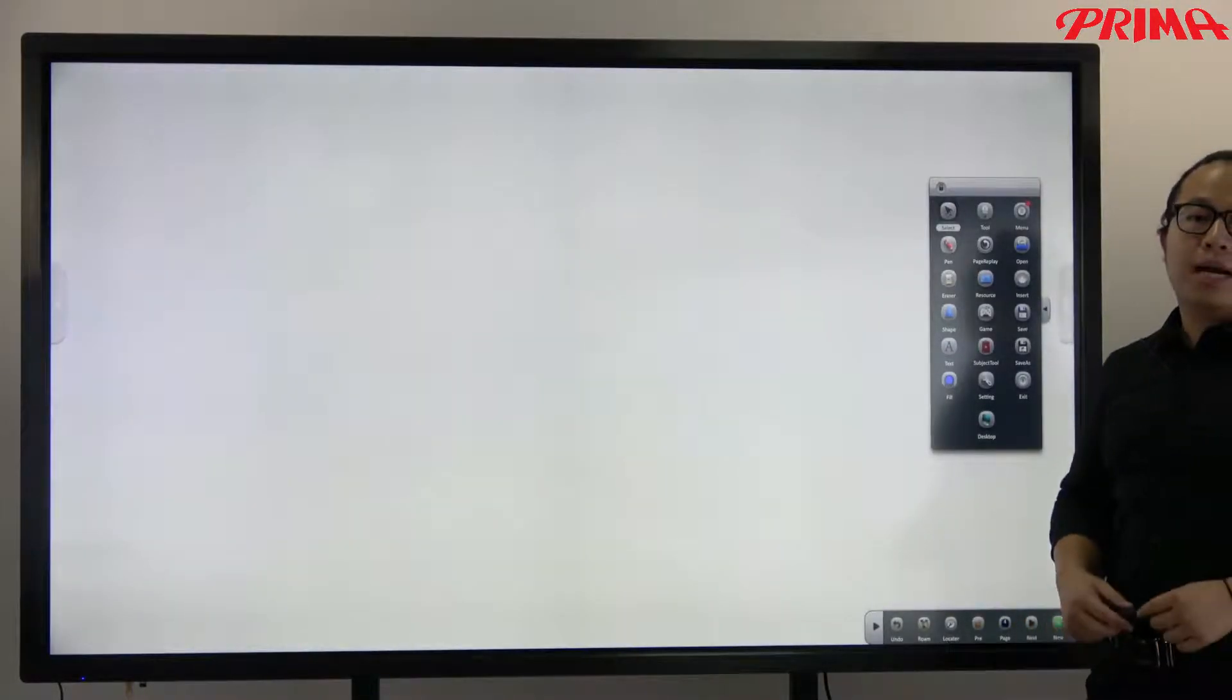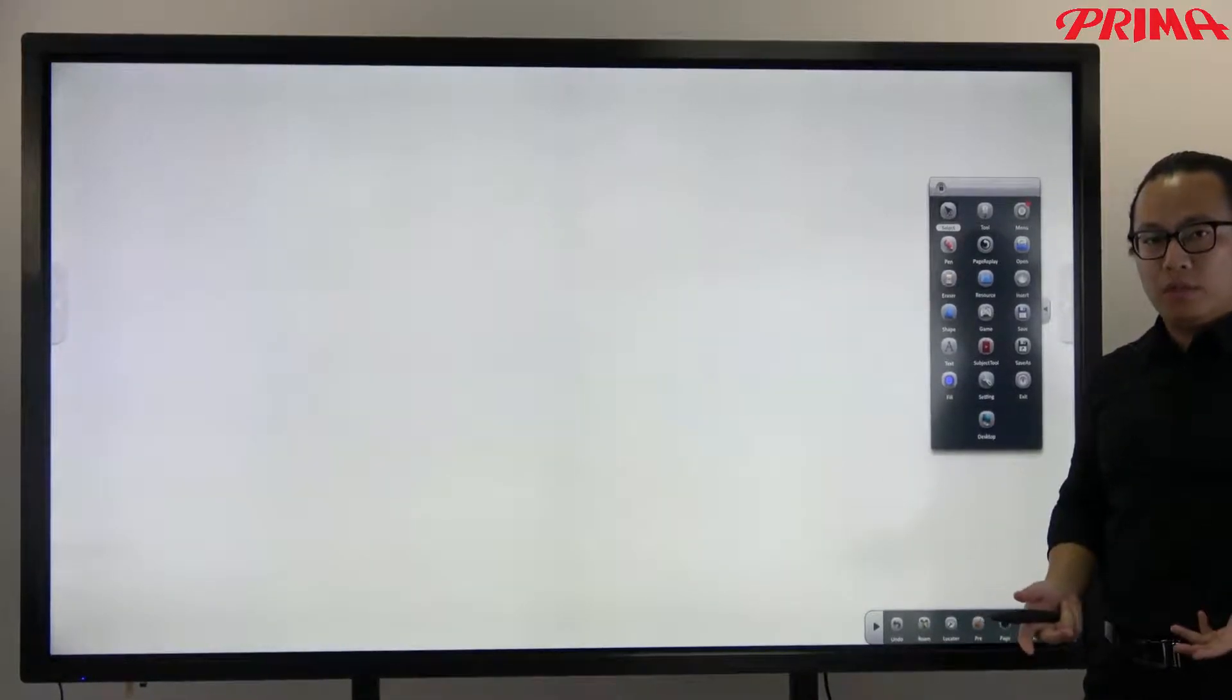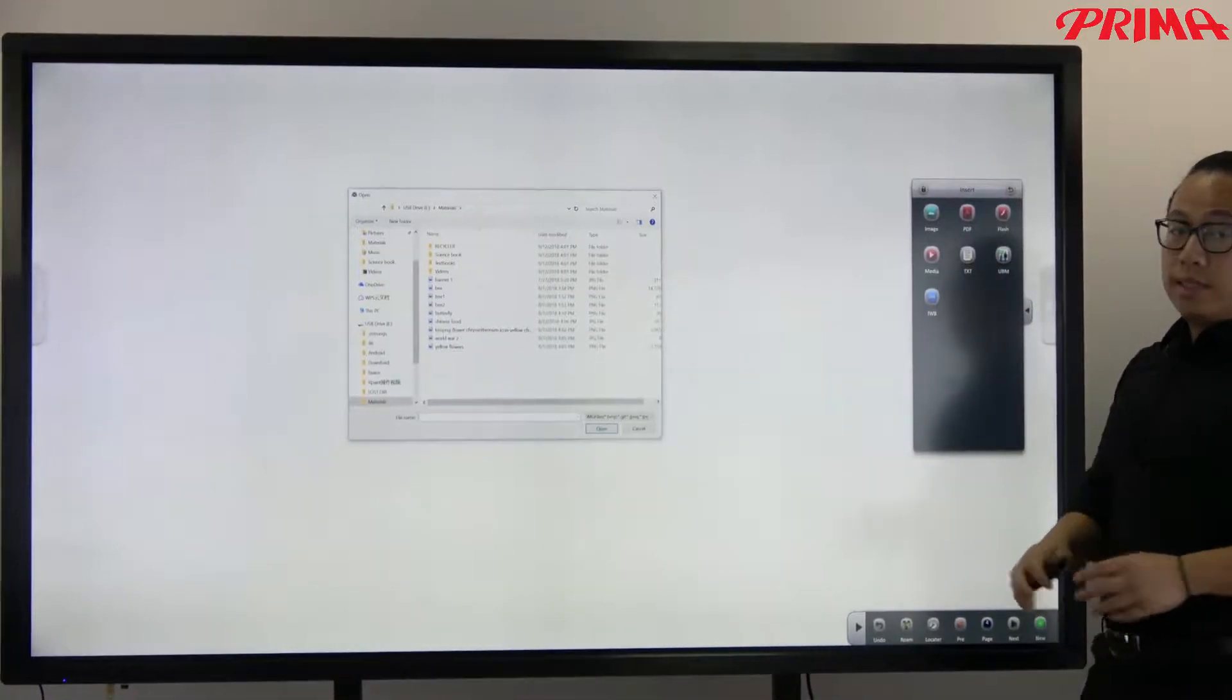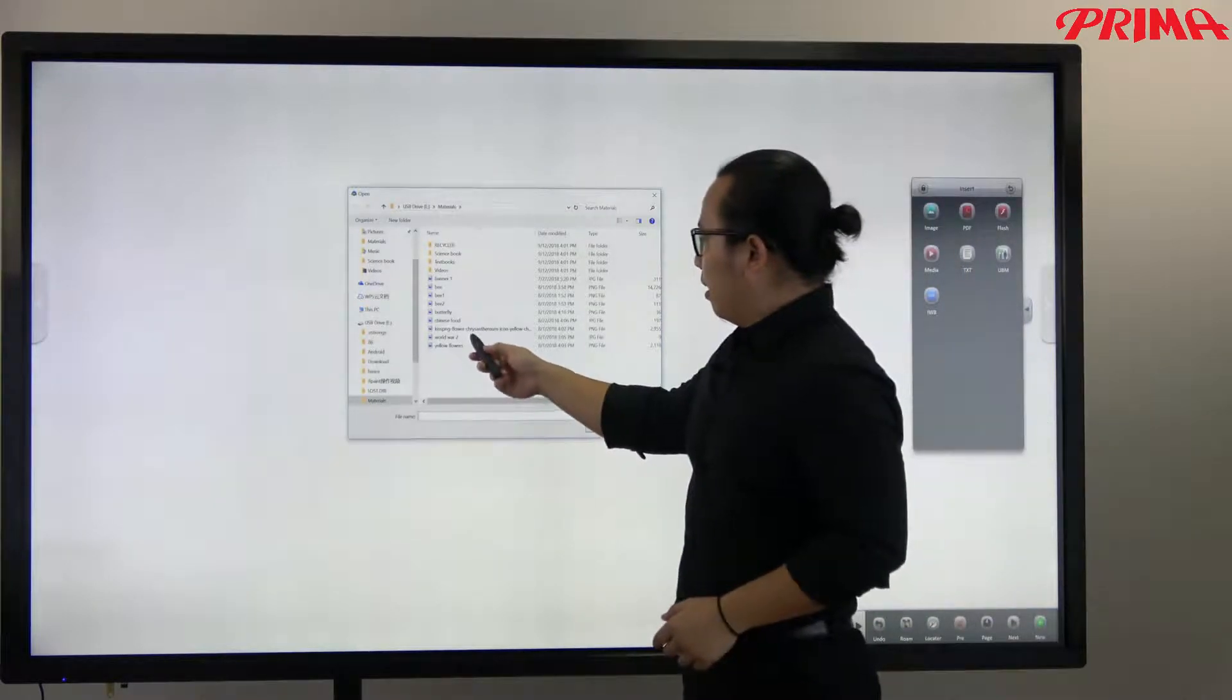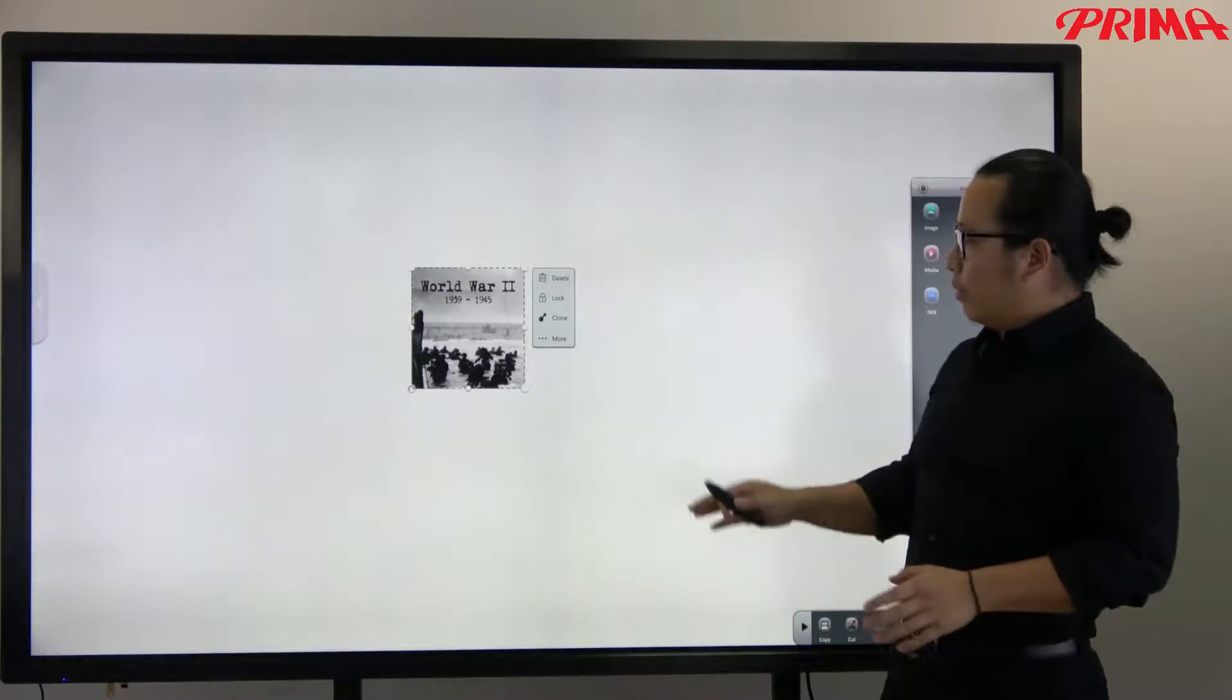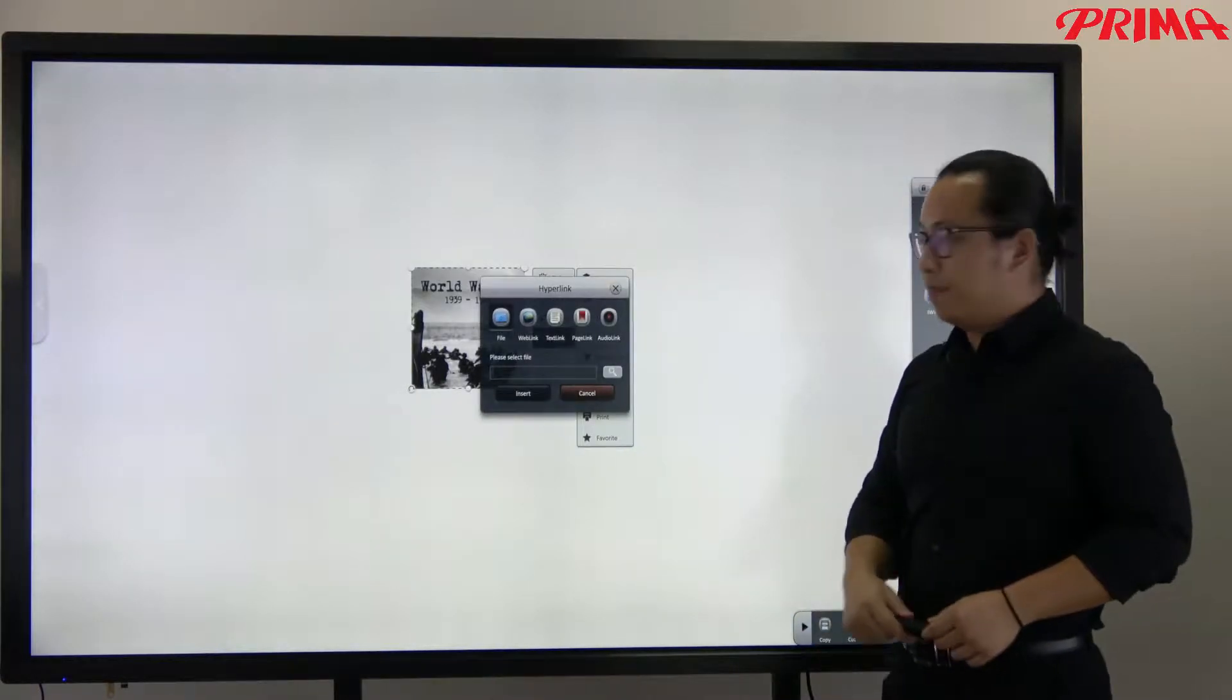You can also put the hyperlink into the images or objects to play the sound of videos for your students. Now for instance, I want to teach a lesson about World War II. Let me put the images on the screen first. Now I want to play a video for my classroom. Now I just need to insert the hyperlink here.